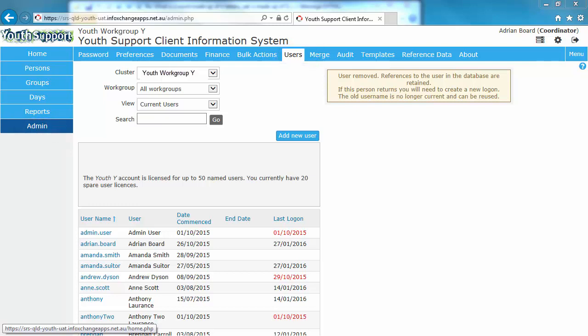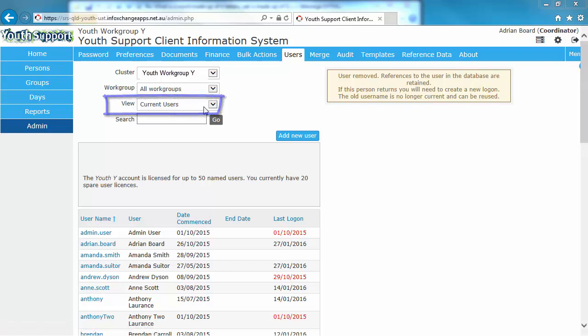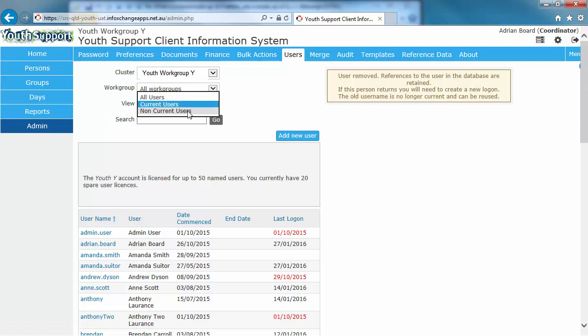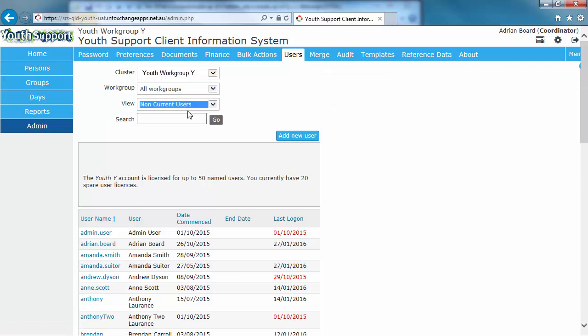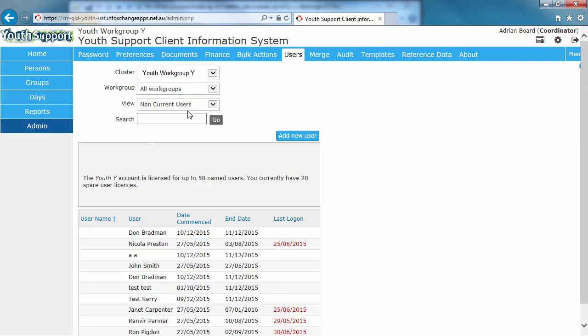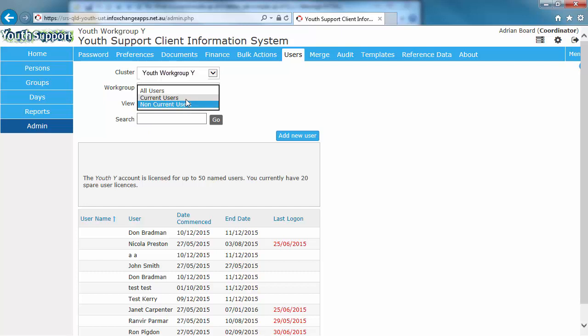The list presented shows your current users and when they last logged on. By changing the View selection to Non-Current Users, you can view users who are inactive. Let's go back and view the current users.